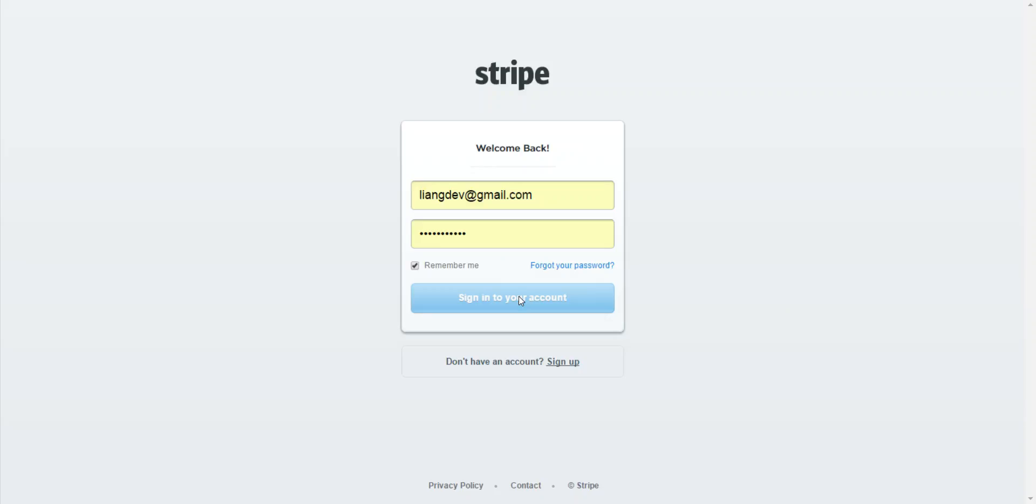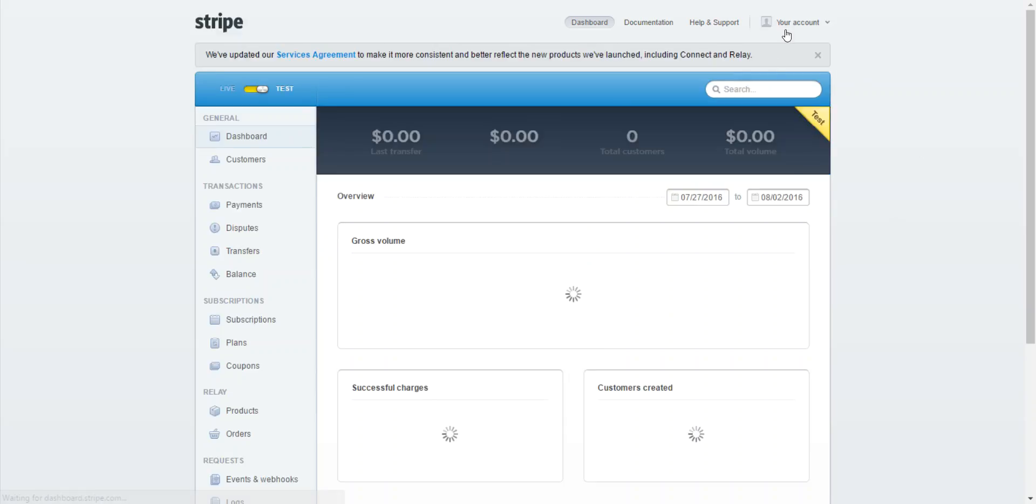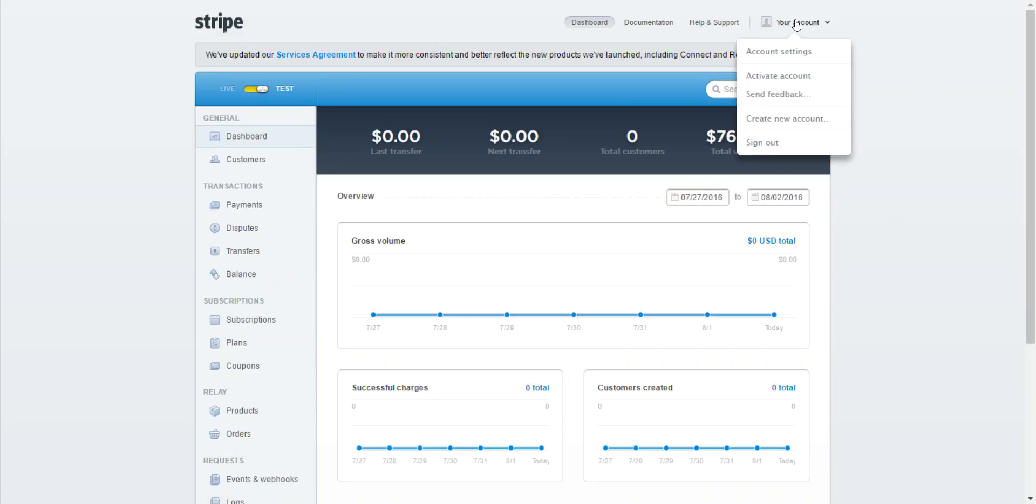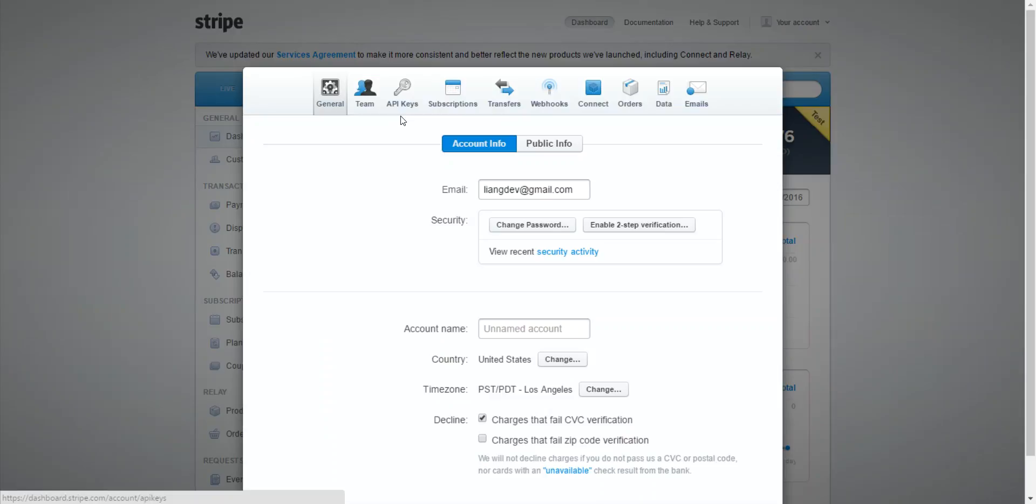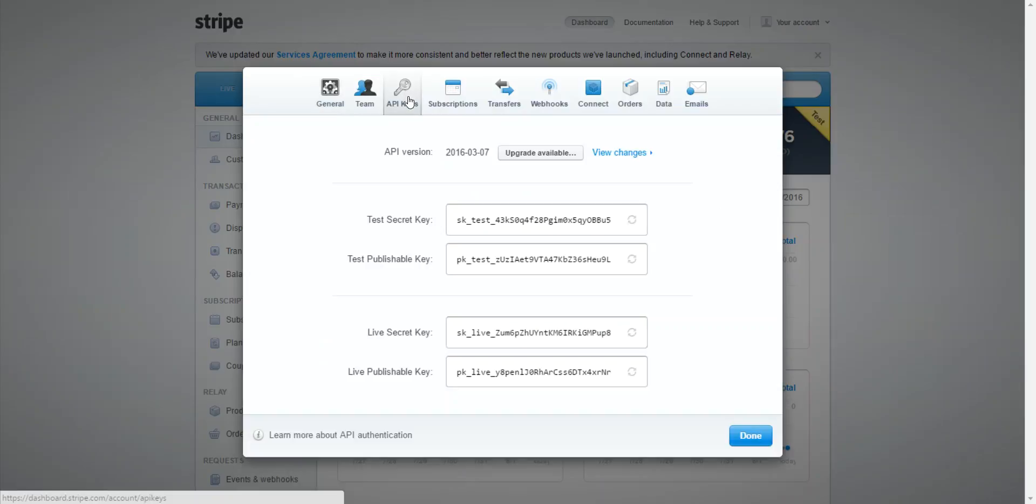Once you're logged in, on the right-hand side you'll see My Account. Click on that to see the drop-down menu, then click on Account Settings. A window should pop up, and on the top you'll see a button with a key that says API Keys. Click on that.